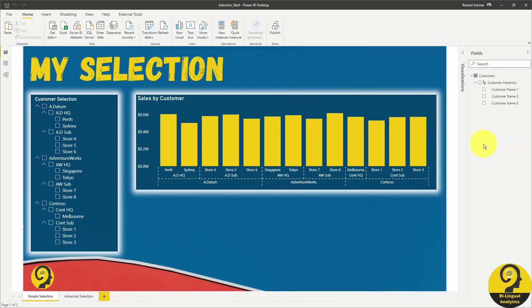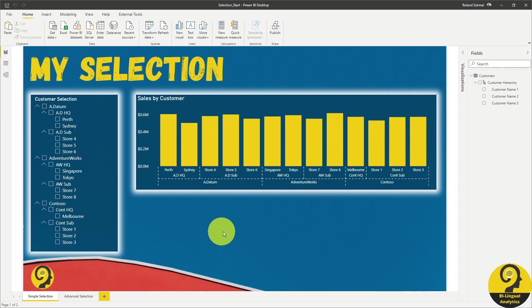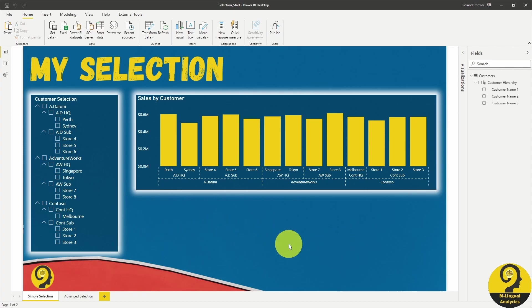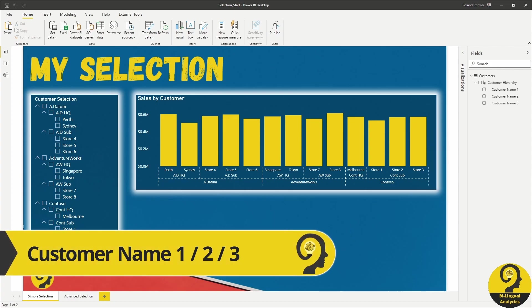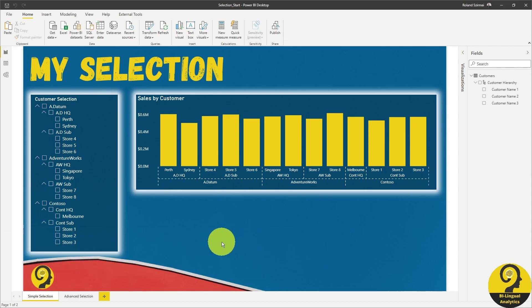As I mentioned in the intro, I need to find a way to remind myself and my users about the selections made in a slicer. The quickest and easiest way to achieve this is to have three card visuals, the number of layers I have in the hierarchy, and add the selected value measured there. Let's write the first one together and then I speed up the creation of the other two.